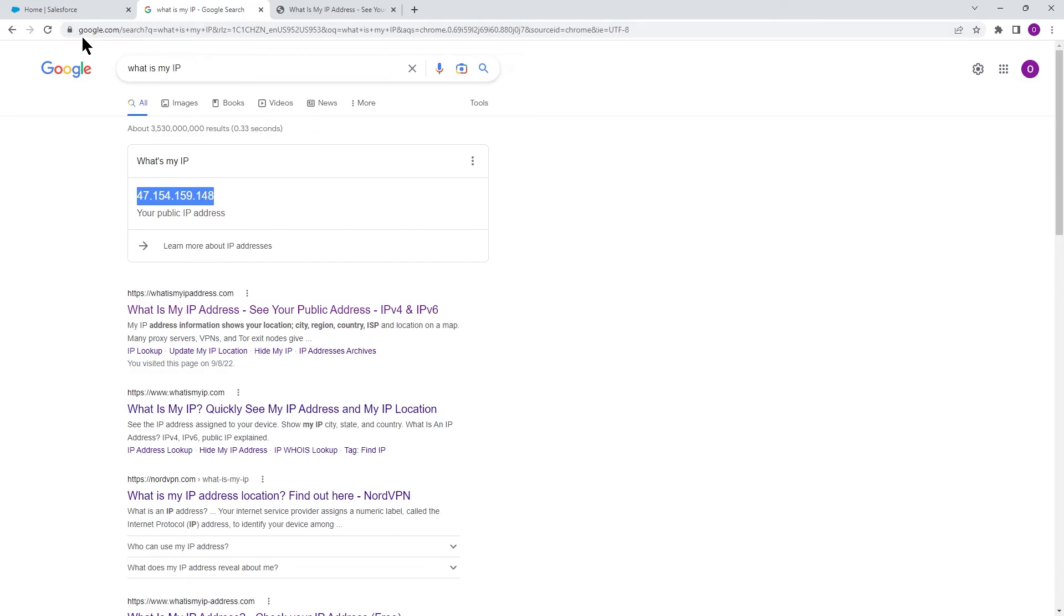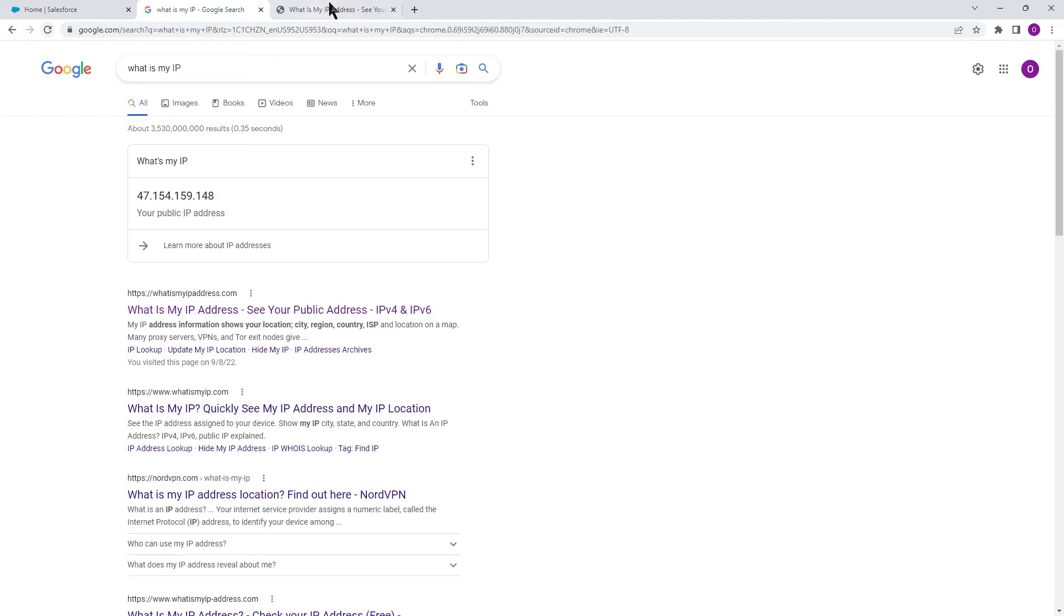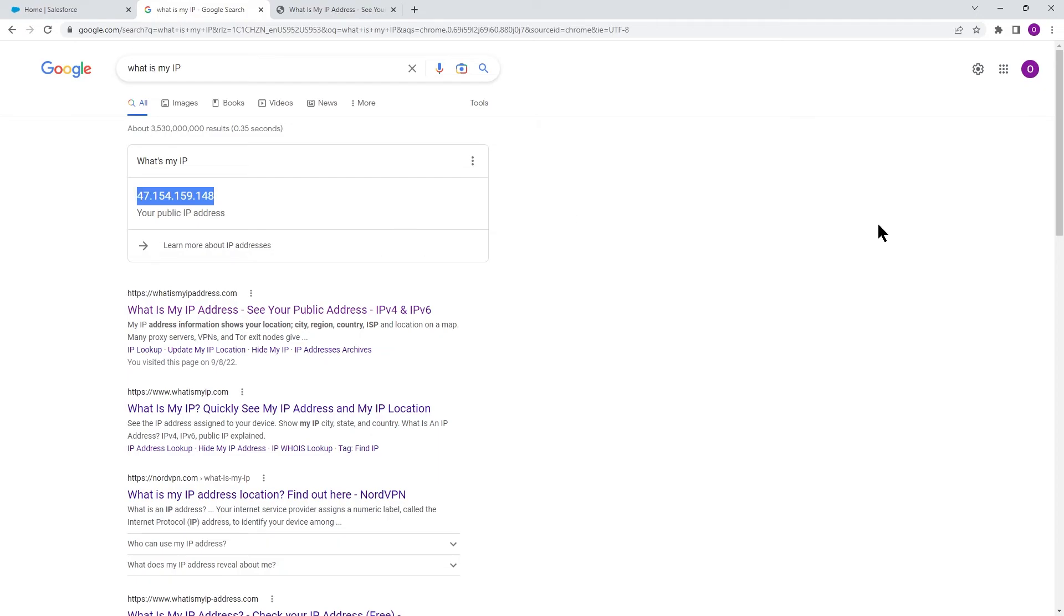Now let's look at the IP address. I'm just going to refresh this page. And still, as you can see, I have my local IP address here where I'm sitting.